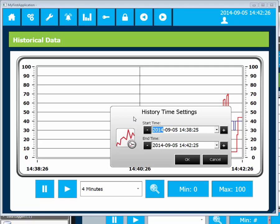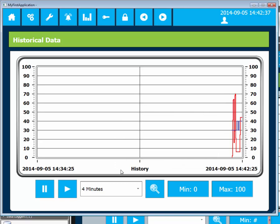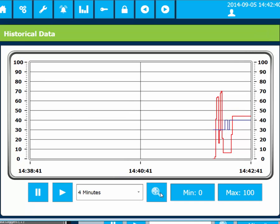By clicking on the history button, the operator can look at the historical data. When the play button is clicked, the trend viewer will present the most recently collected data.